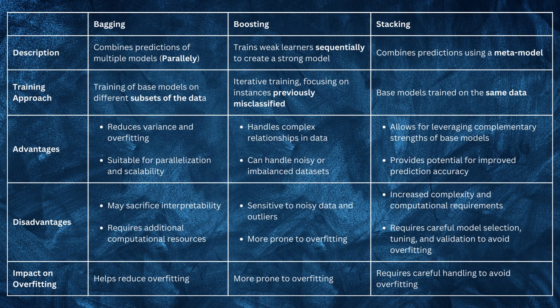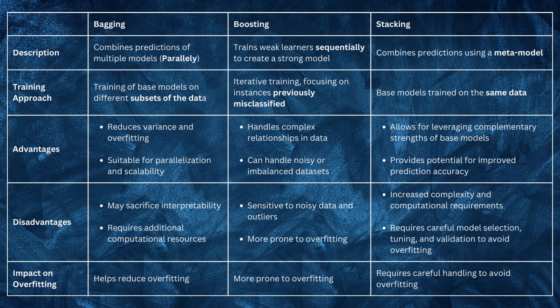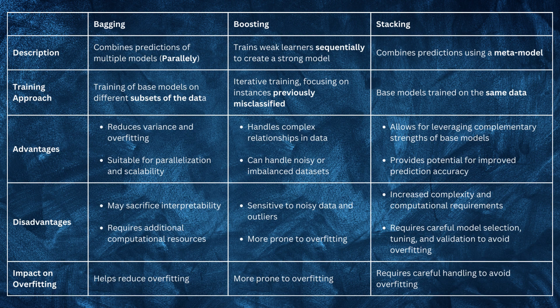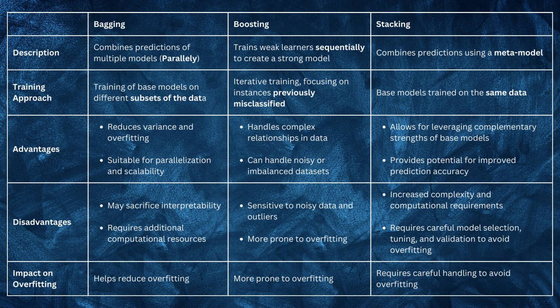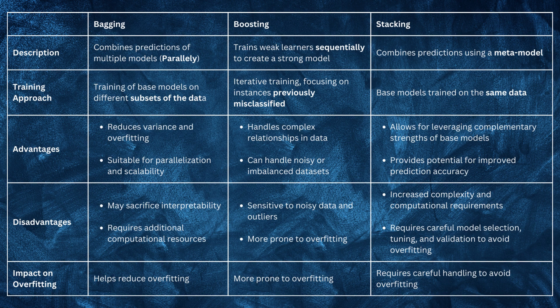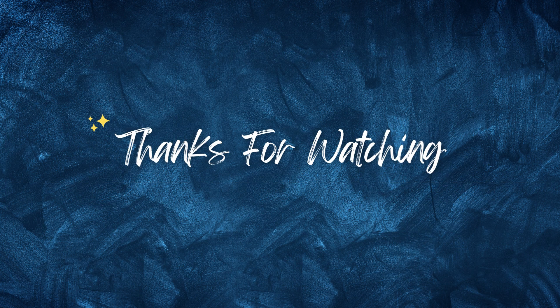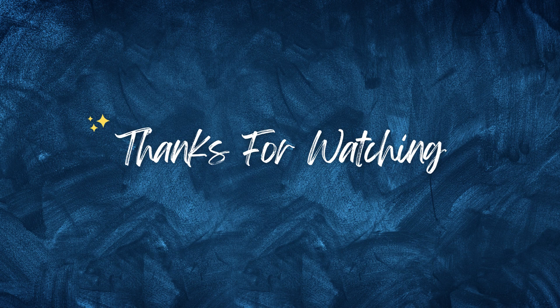Here is a table describing the difference between bagging, boosting, and stacking in different criteria such as combining strategy, training approach, and impact on overfitting. In this video, we covered the basics of ensemble learning and the techniques that come under ensemble learning. Thank you for watching.